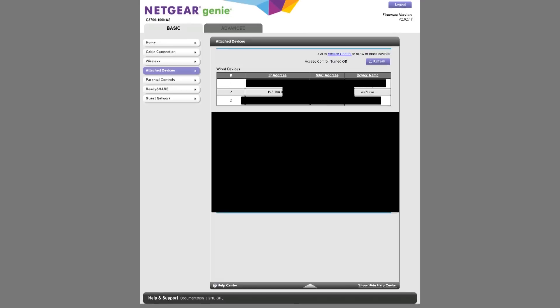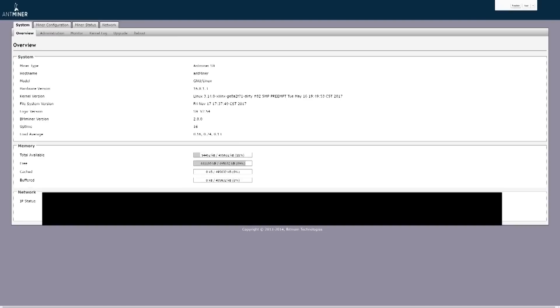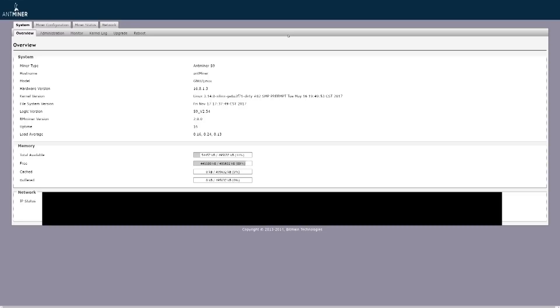You'll be taken to a place like this. When it asks you for a username and password, it is simply root and root. The username and password is the same, root, for every Antminer that you have.